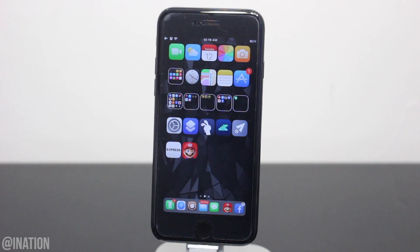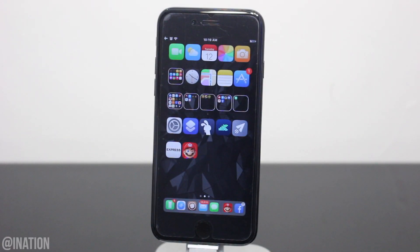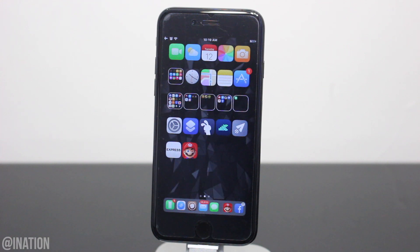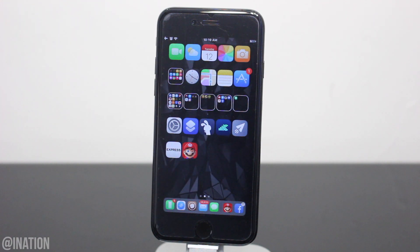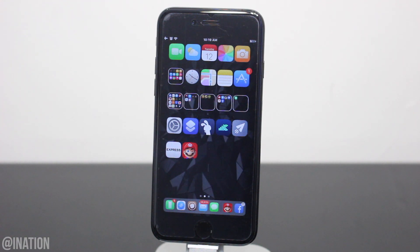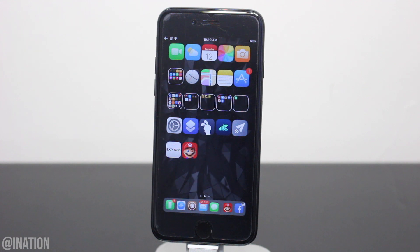What is up YouTube, Nasrocks here, and in this video I'll be showing you how to bypass jailbreak detection on any jailbroken device running iOS 12 through 12.1.2.